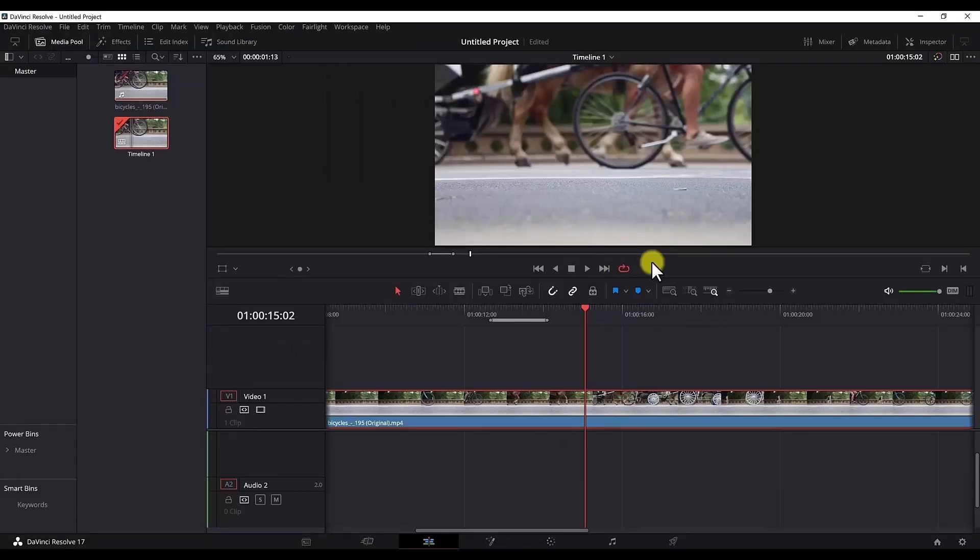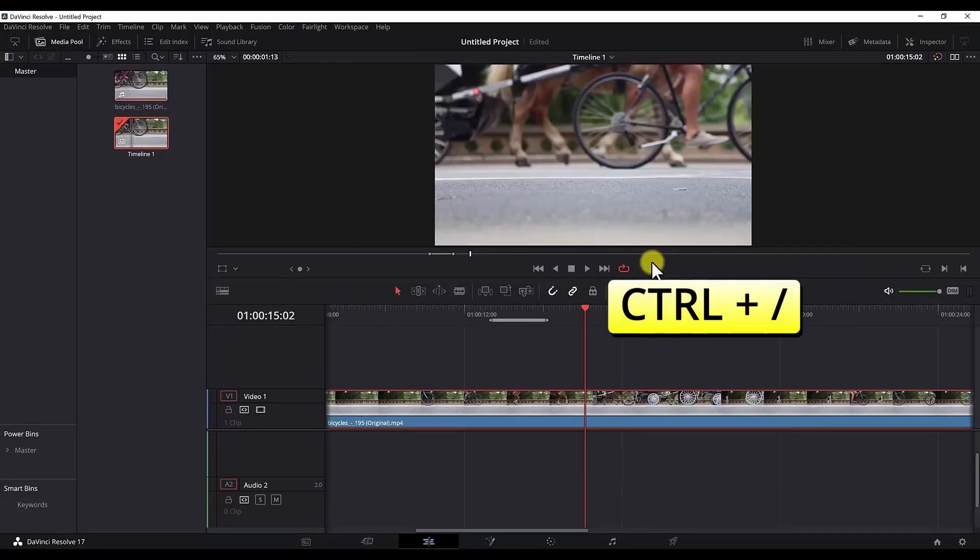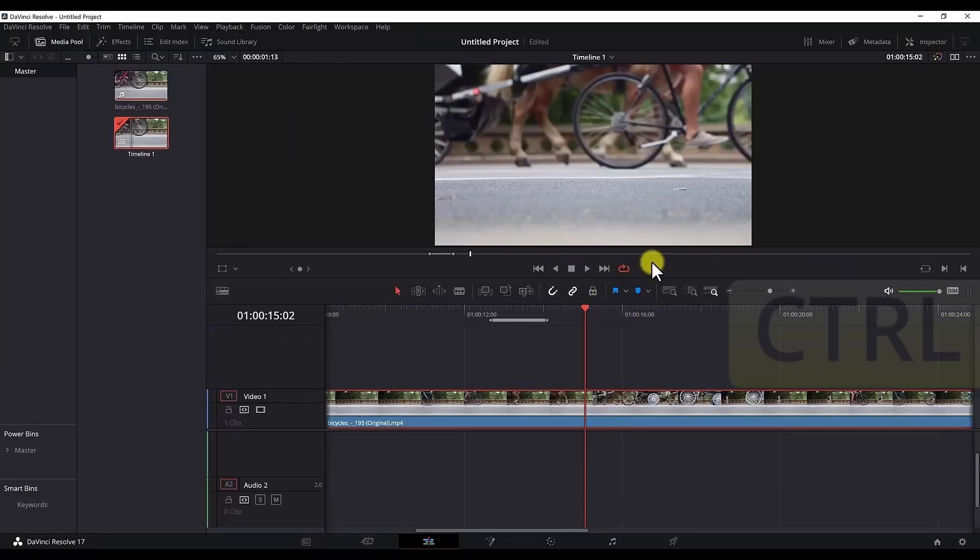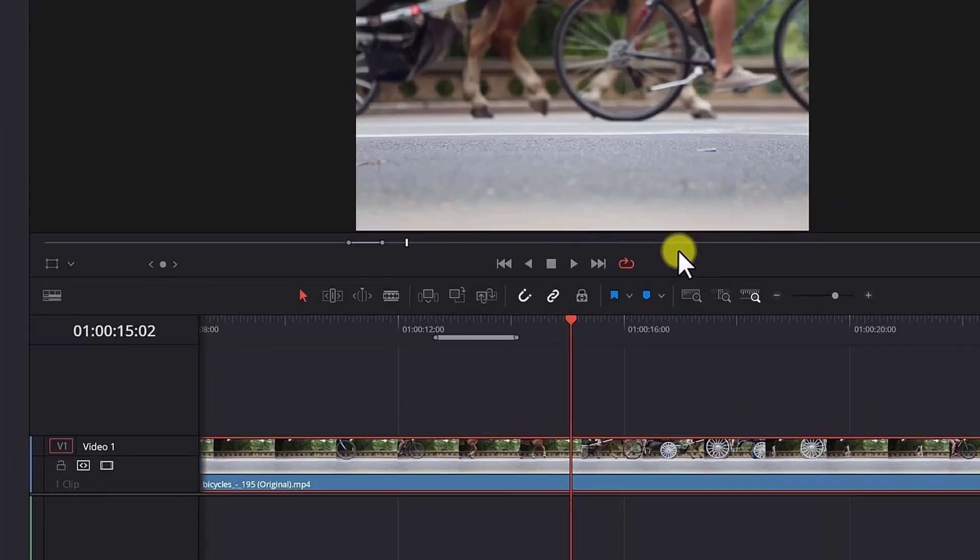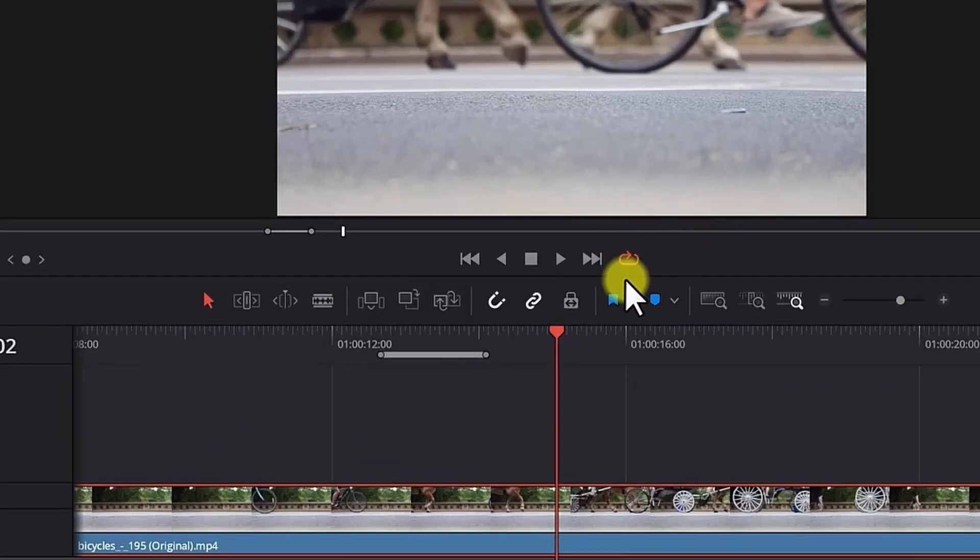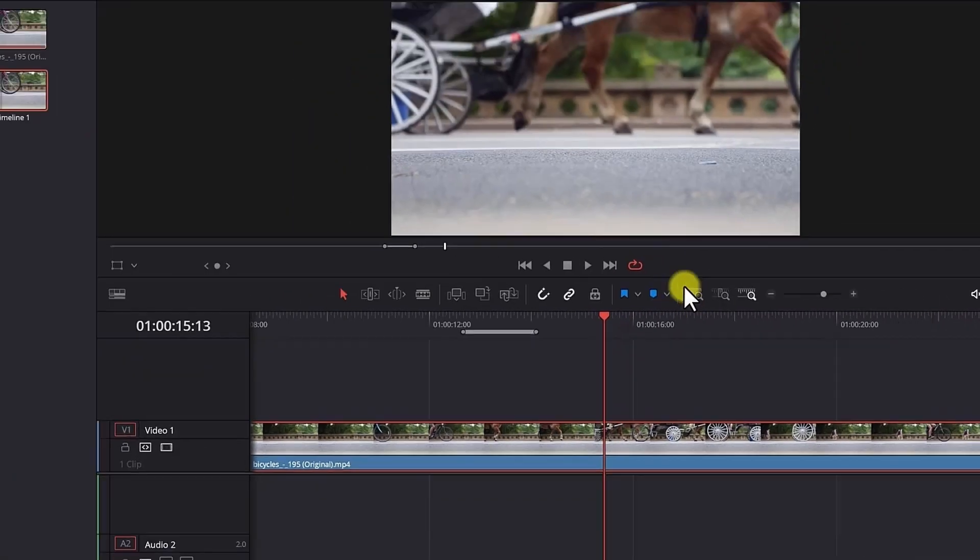To loop or unloop, you can also use the Control plus forward slash shortcut. As you can see, the loop button color loops between red and gray. Now it is activated.